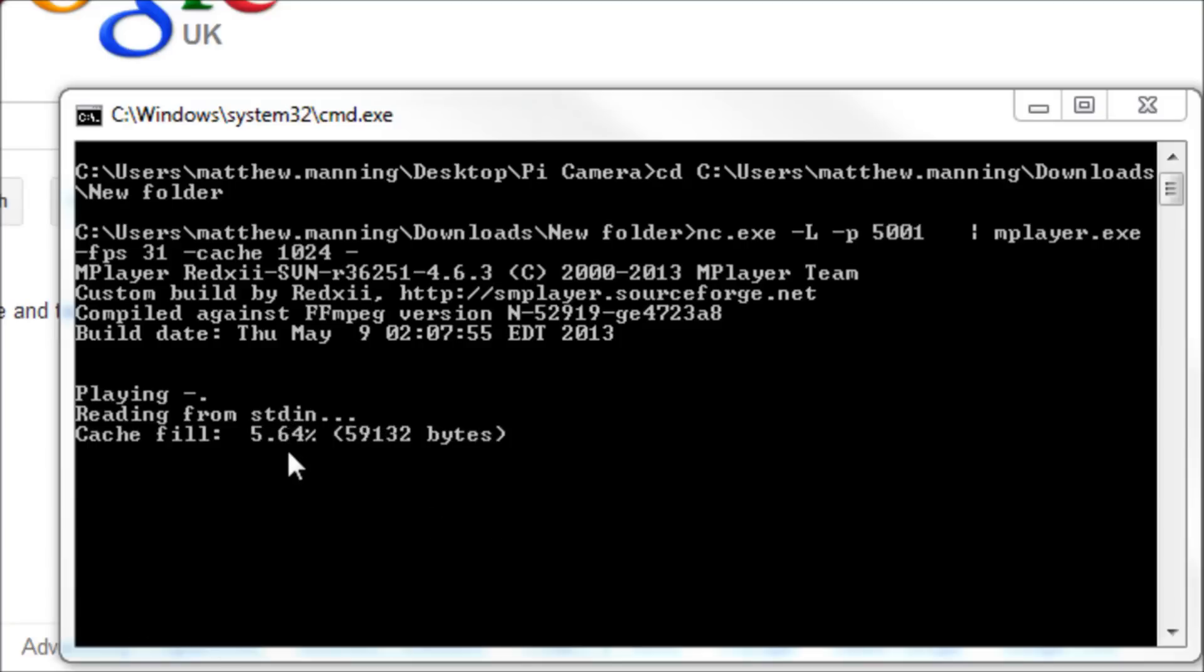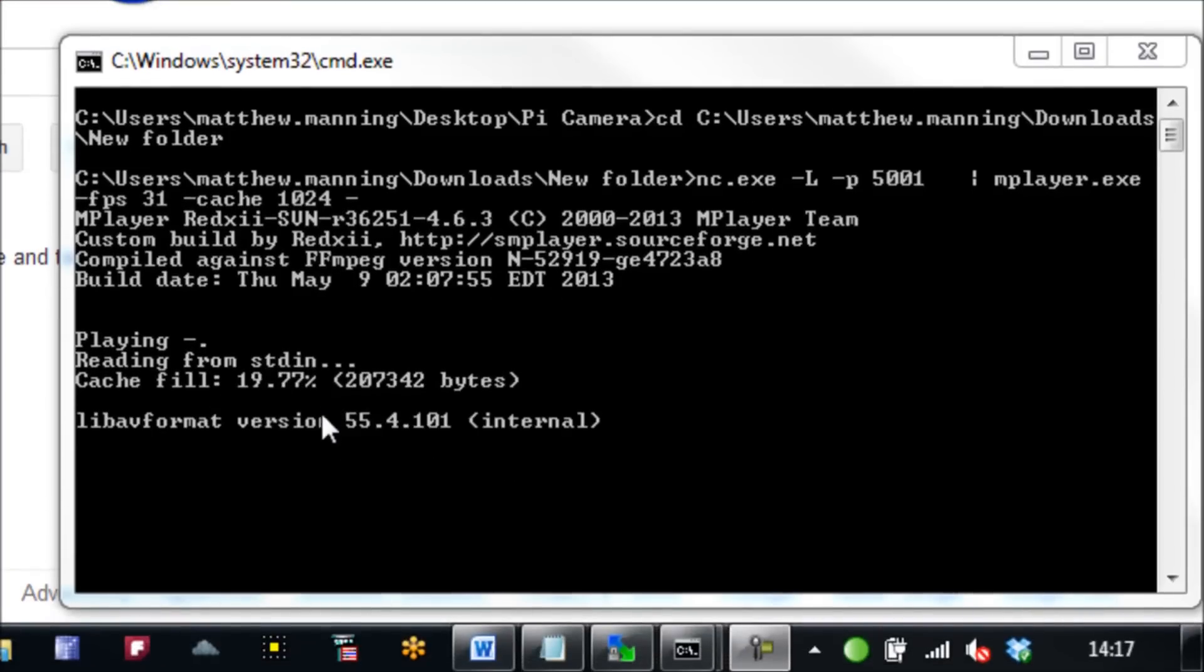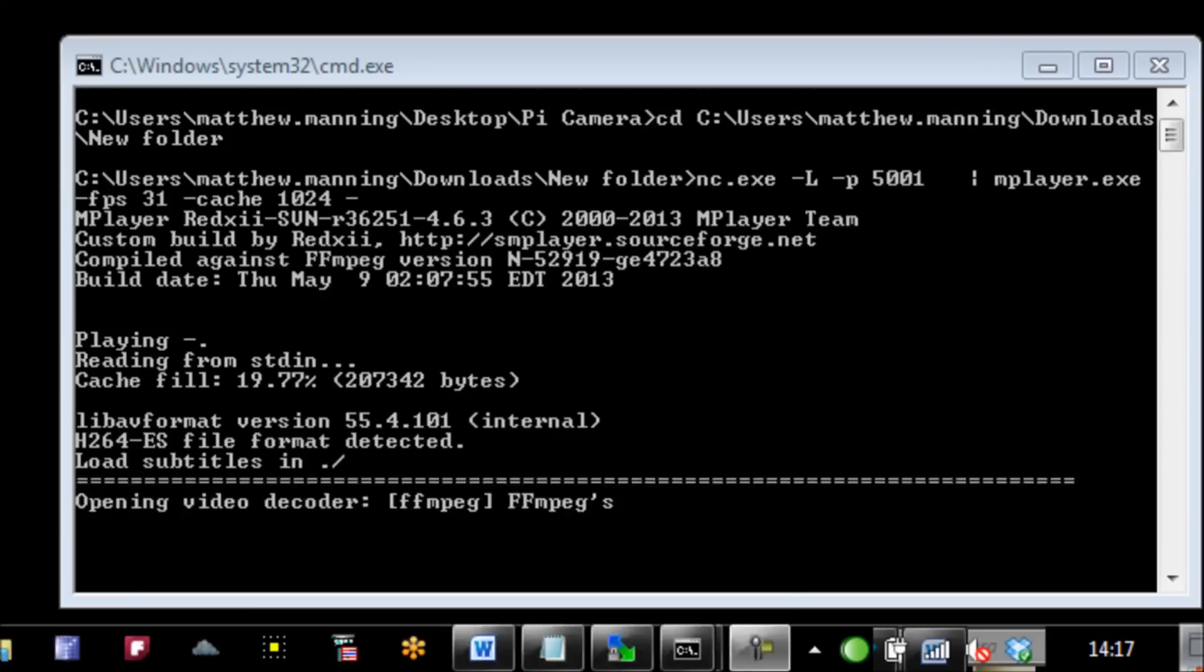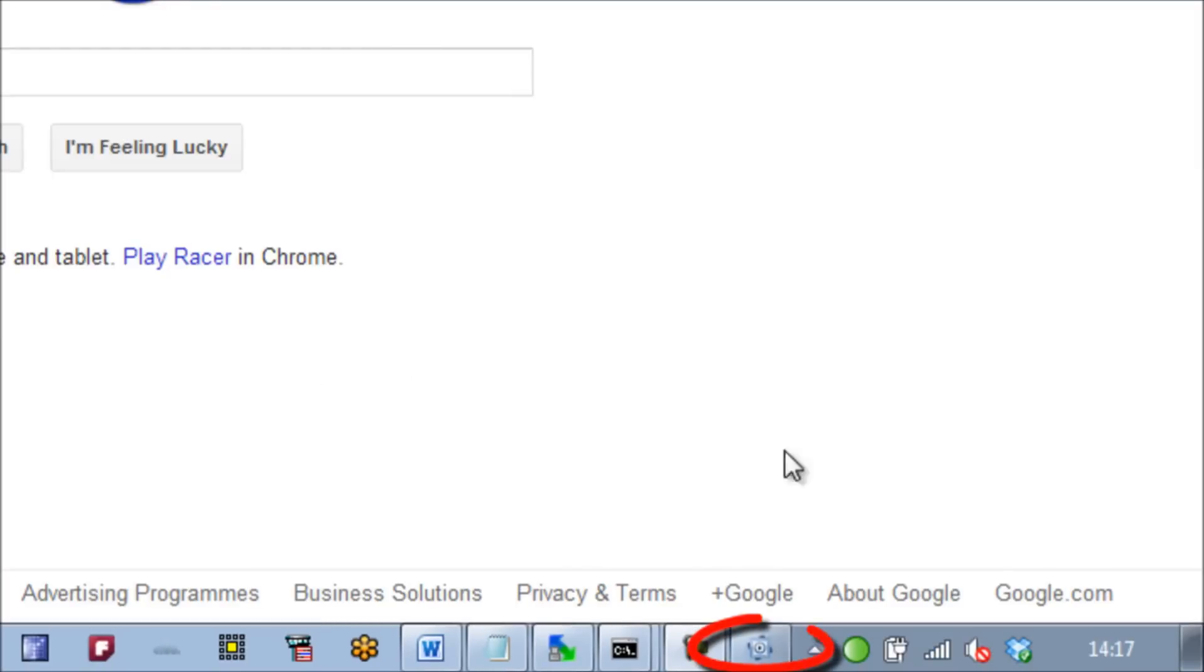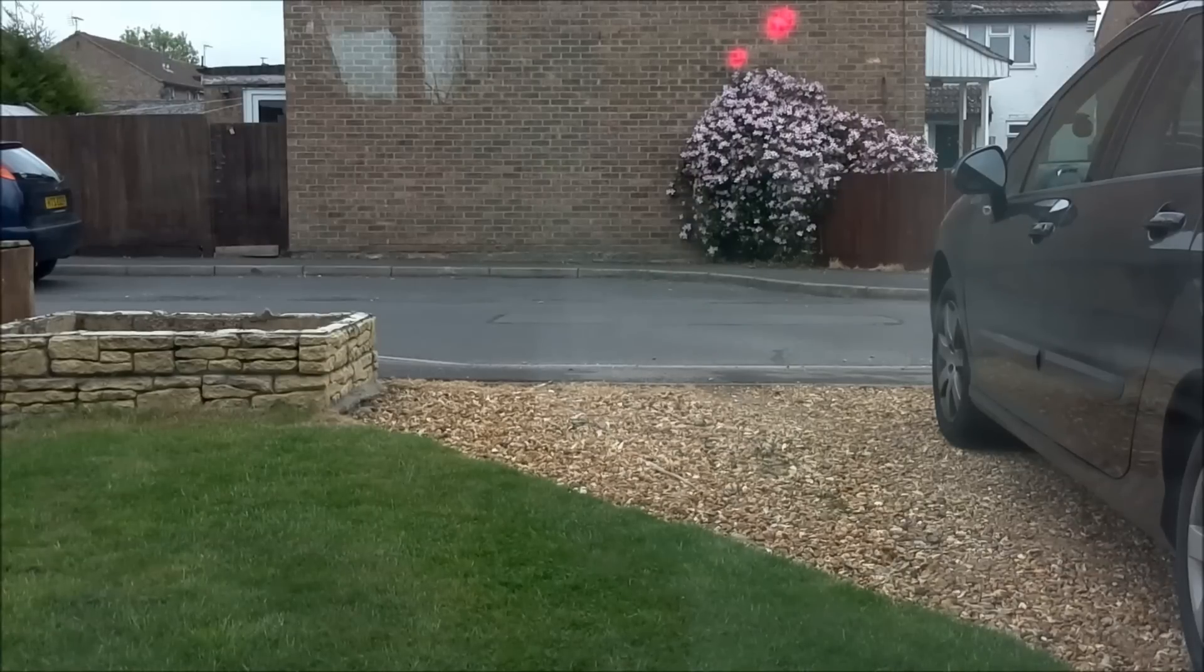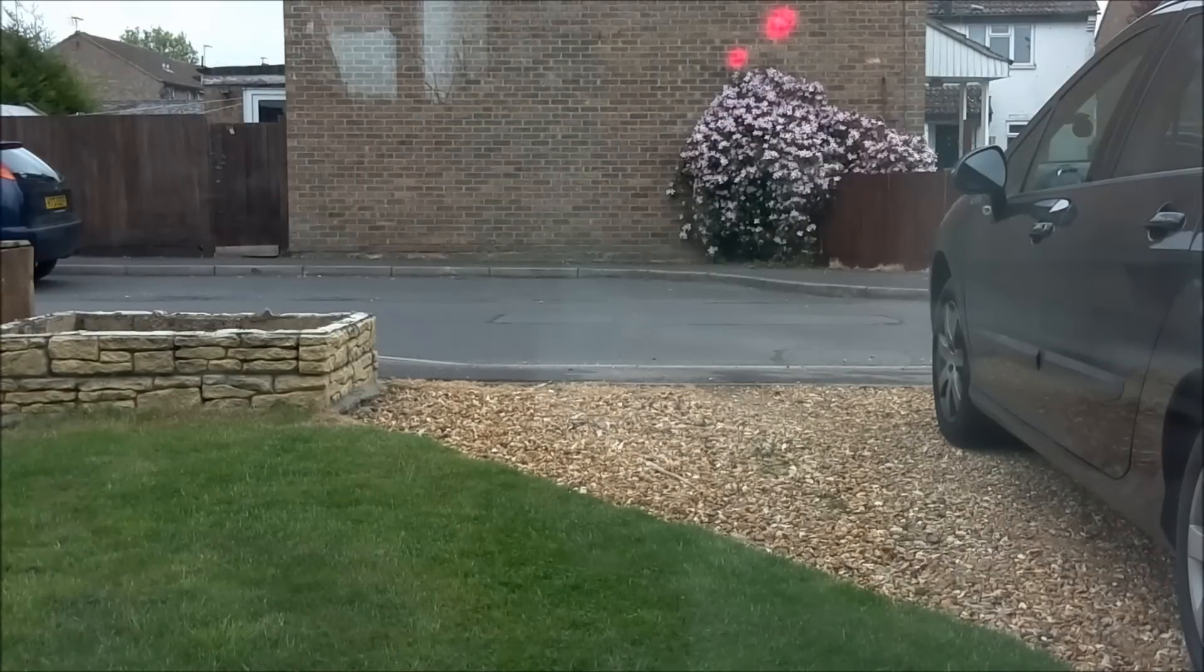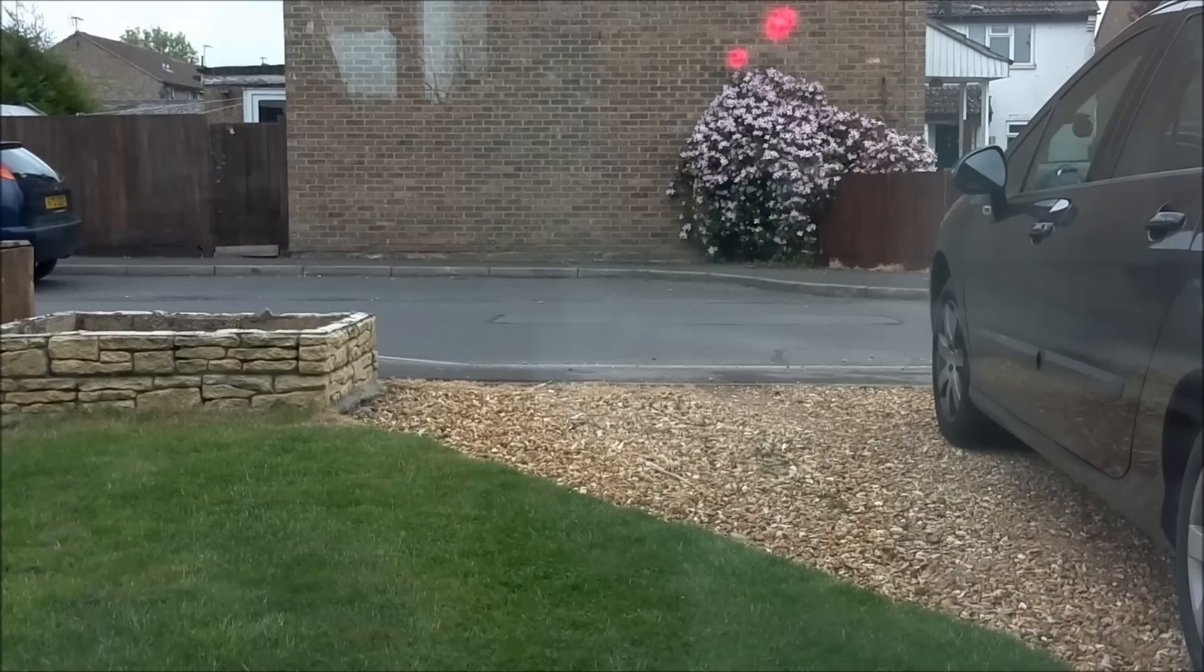When we hit enter on that, we can see that the Windows side starts to receive the footage. And in the bottom right hand corner of our taskbar, you'll see this little icon mplayer, which is now receiving the footage. Click on that, and there's the live footage that you'll actually get from the video. And you can see it's pretty good quality.